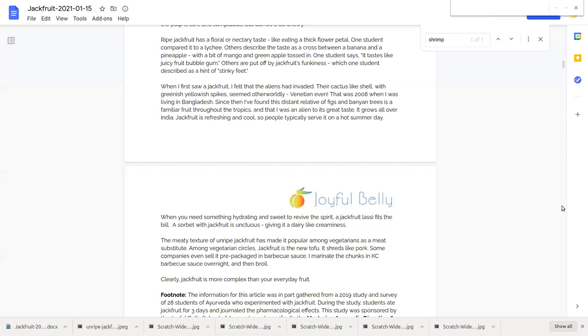Jackfruit really fits the bill. In fact a jackfruit lassie is something that could be quite refreshing on a summer day or a sorbet with jackfruit.